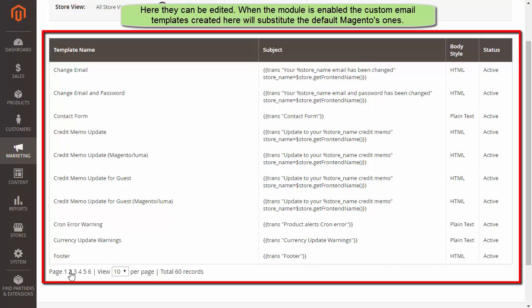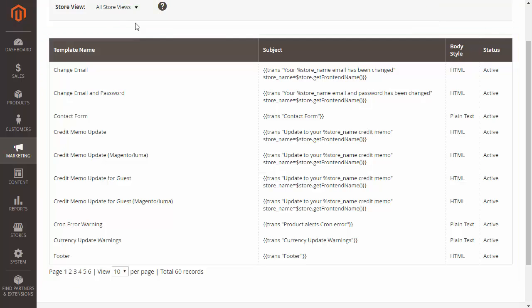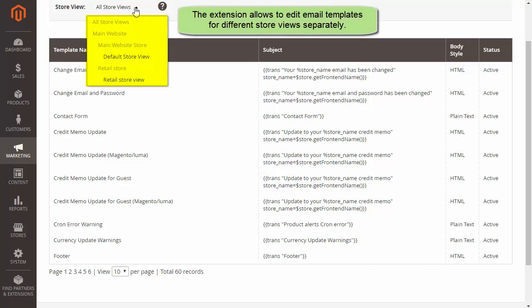You can edit the email templates here. When the extension is enabled, the custom email templates created here will substitute the default Magento's ones. Now you can also edit the email templates for different store views separately.